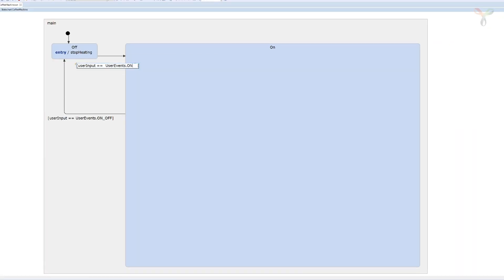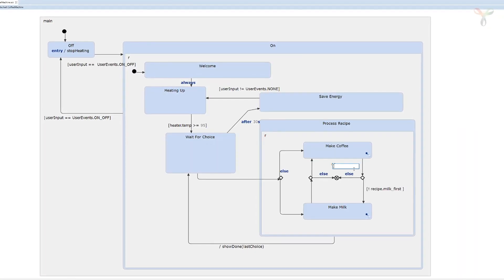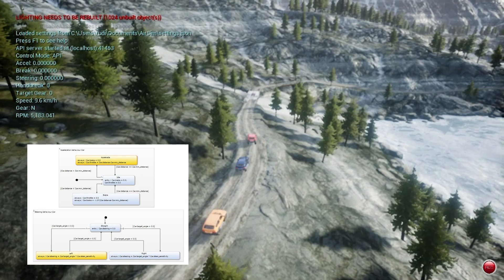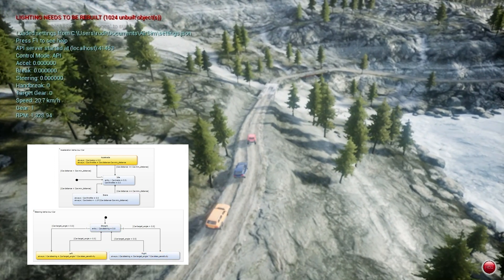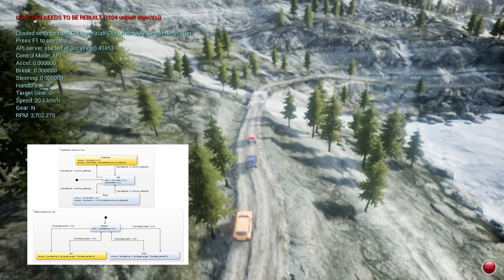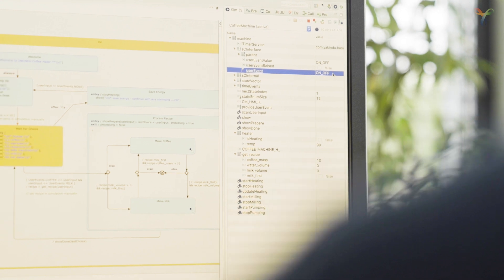With the Yakindu state chart tools, you can easily create complex systems in a visual way. You can even simulate and test your system's behavior before writing a single line of code.